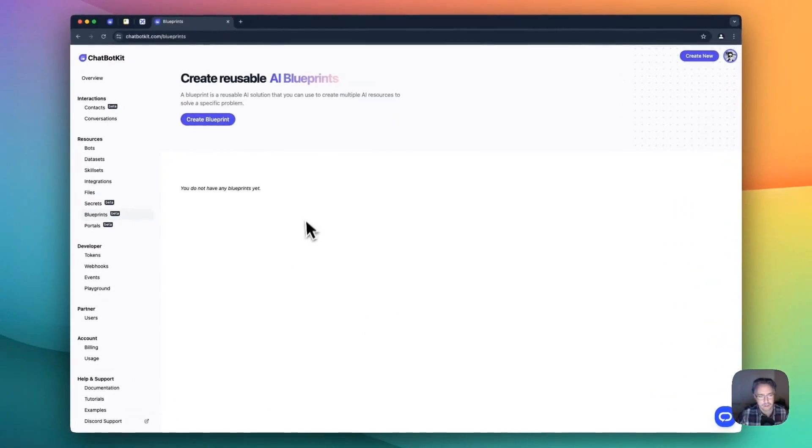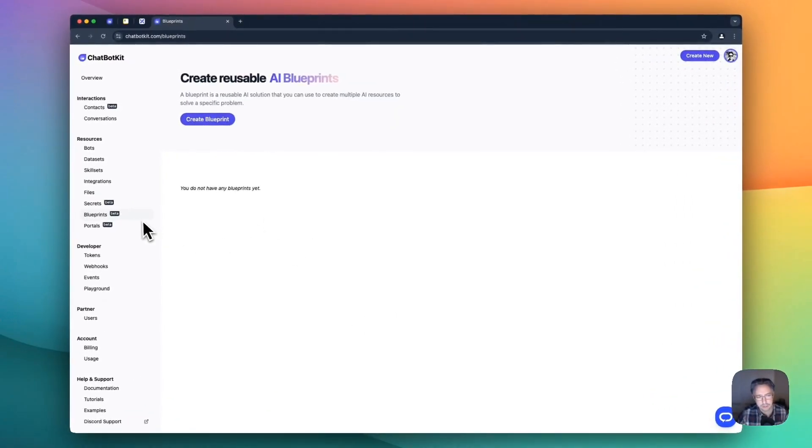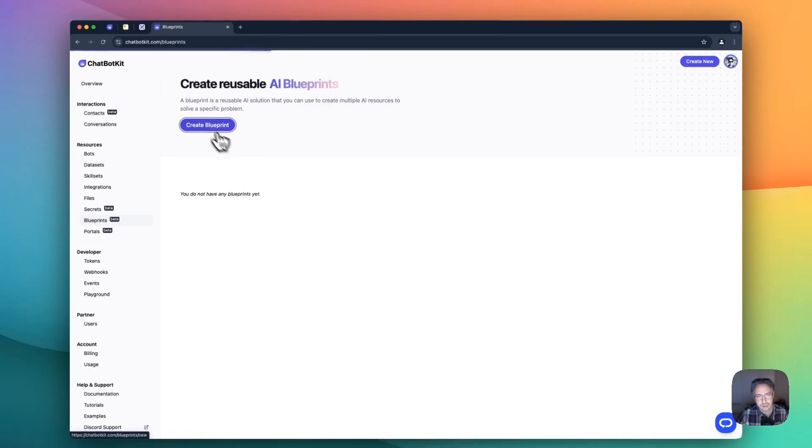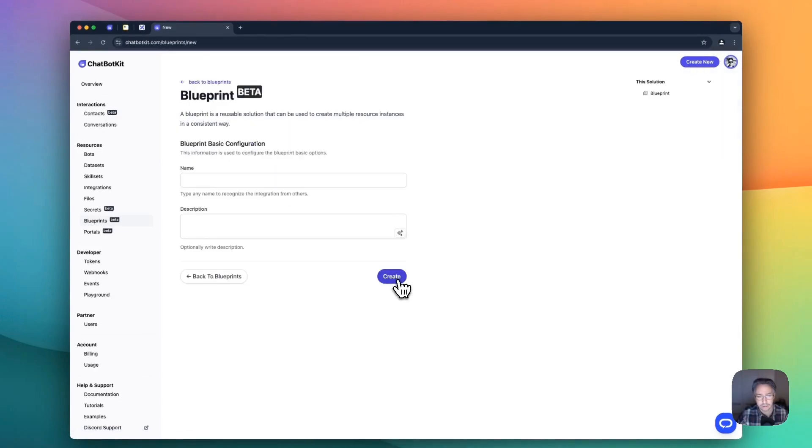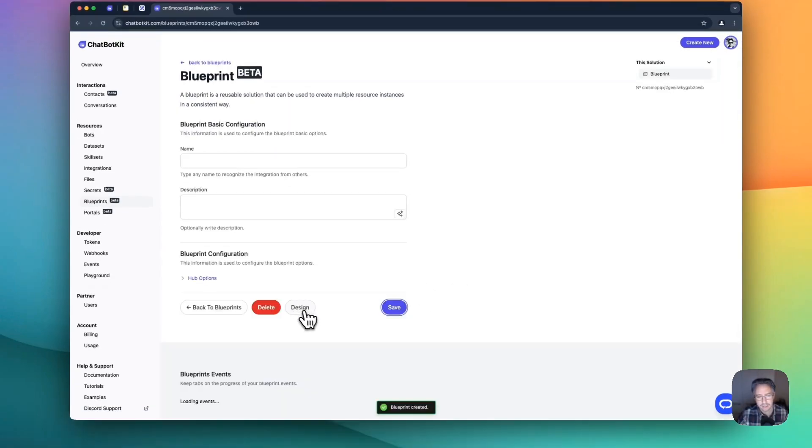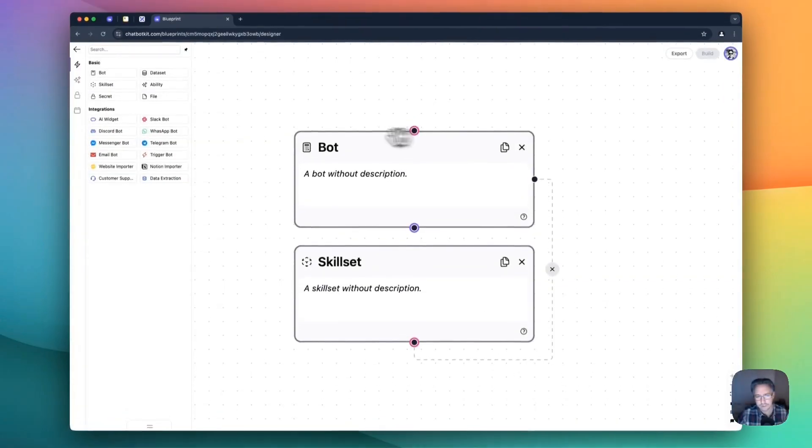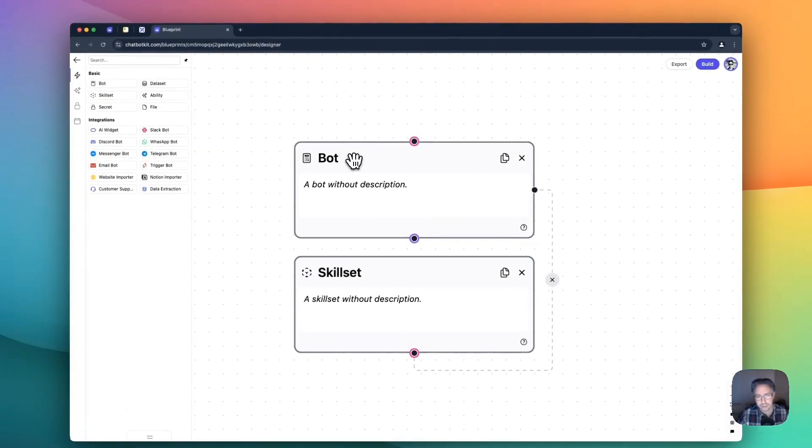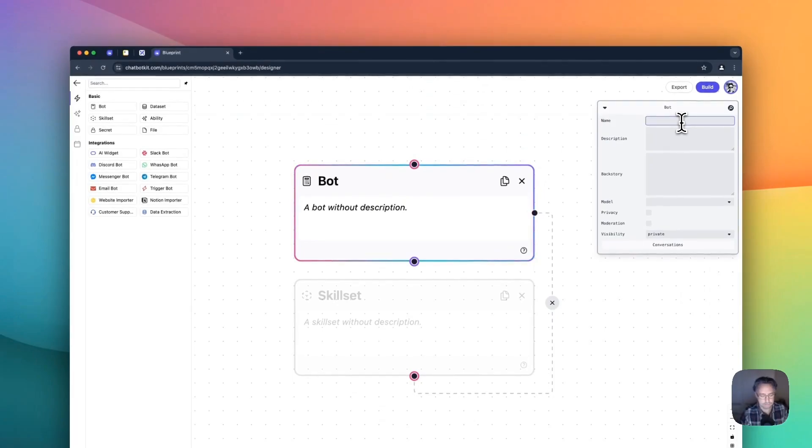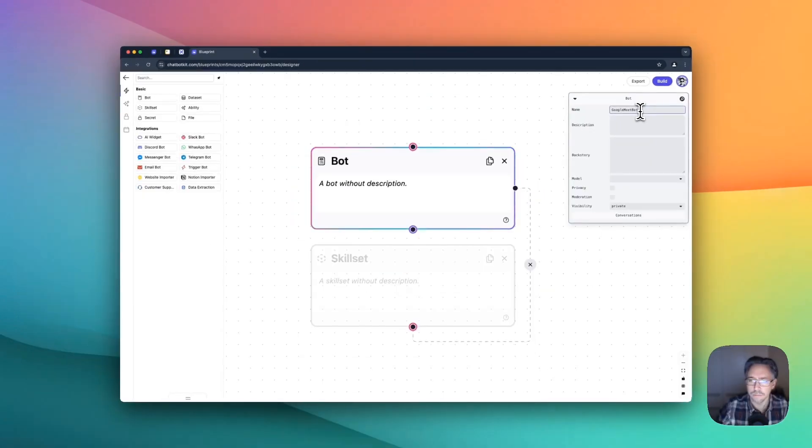So I'm going to start by going to blueprints to create a new blueprint. And then we're off to the designer. We're going to start with the blank project. Let's call this one Google Meet bot.